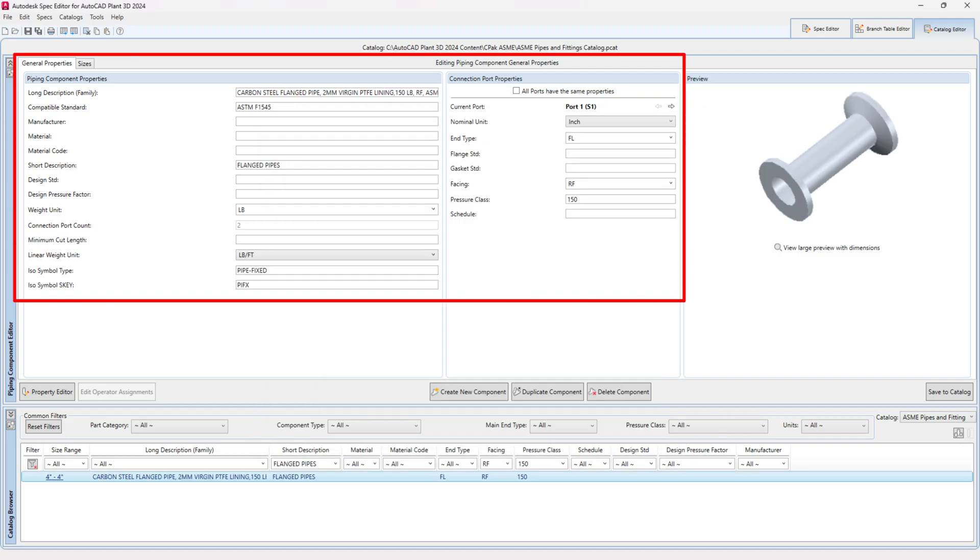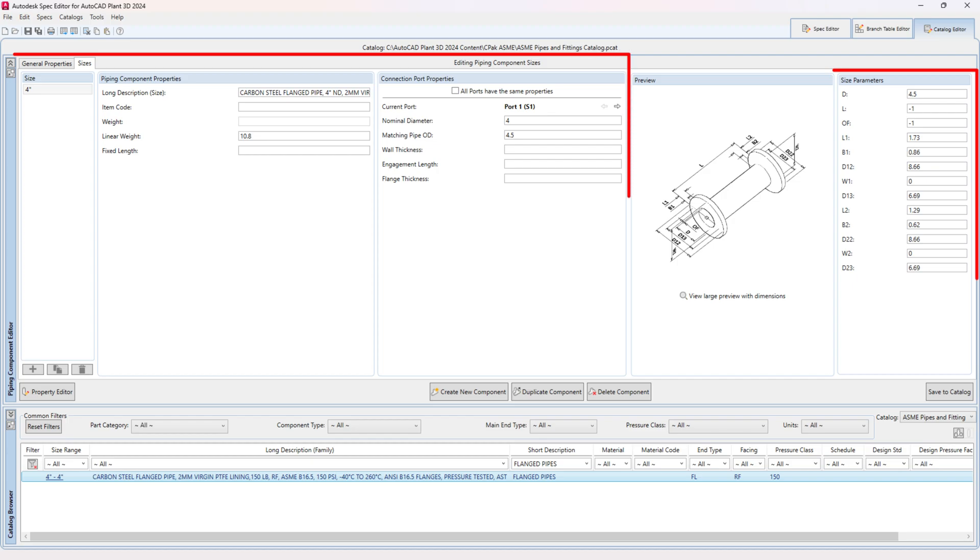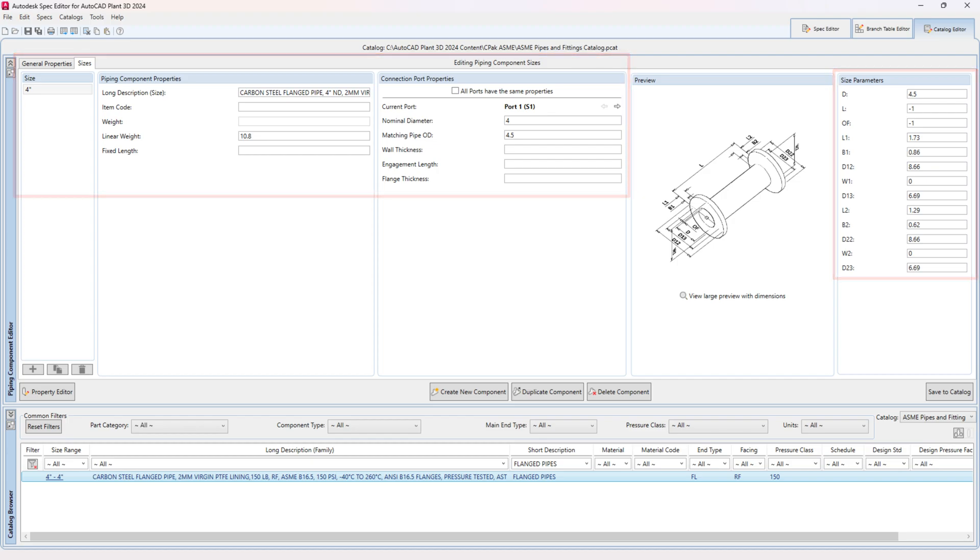Fill all the necessary details in the General Properties tab and dimensions in the Sizes tab as shown in the video. It is essential to set the L dimension parameter to minus 1 for every size.